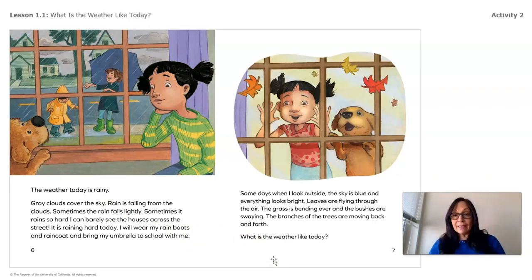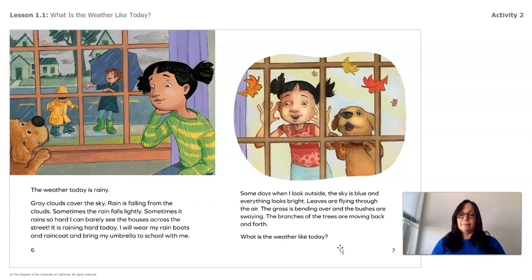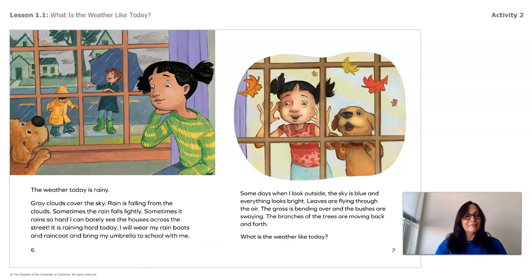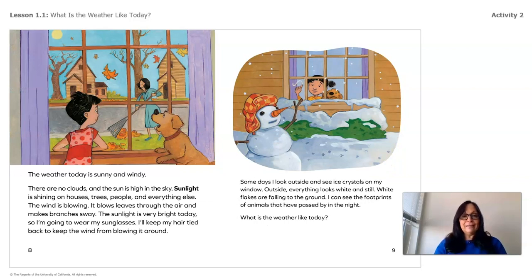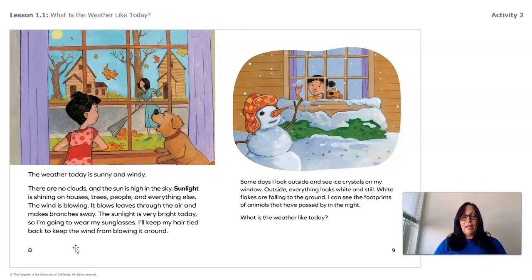Some days when I look outside, the sky is blue and everything looks bright. Leaves are flying through the air, the grass is bending, and the bushes are swaying. The branches of the trees are moving back and forth. Let's stop and think — what do you think the weather is like? I think you're right. Let's check our prediction. The weather today is sunny and windy. Before, we didn't see the sun, so I'm sure you said windy.